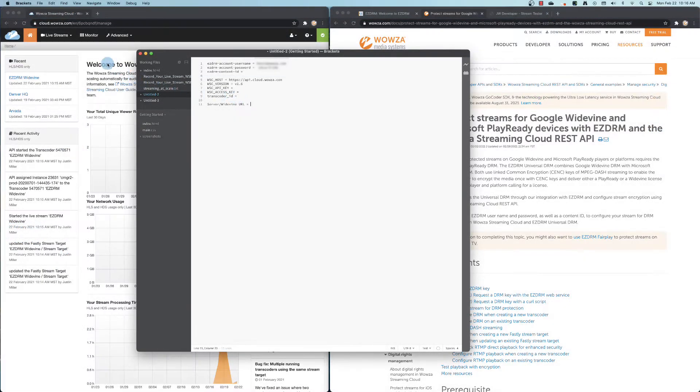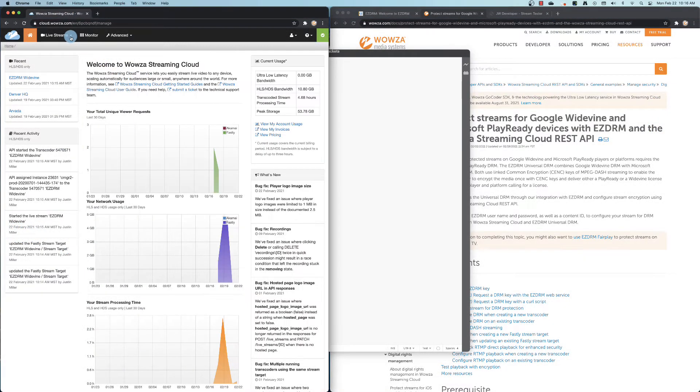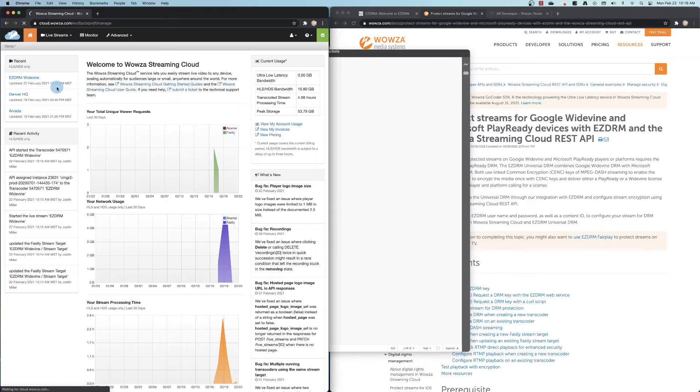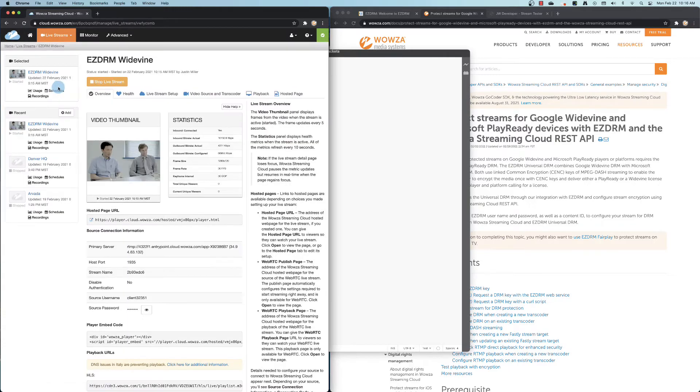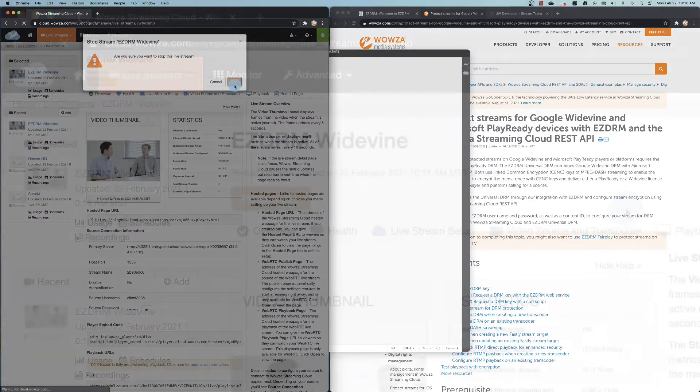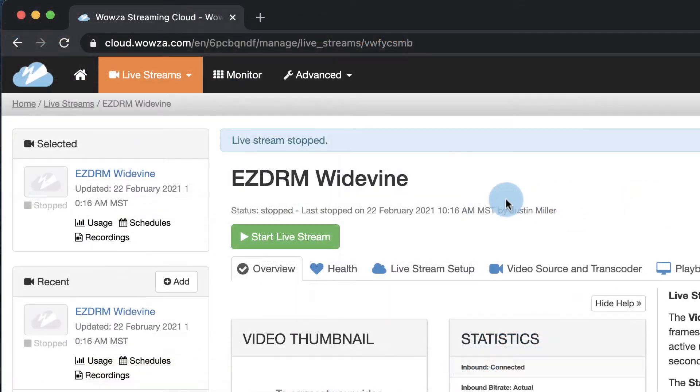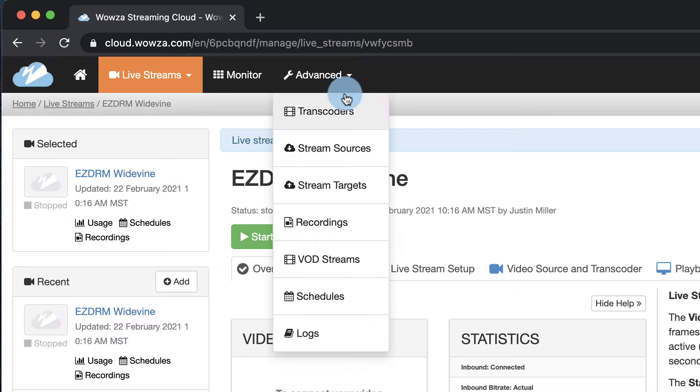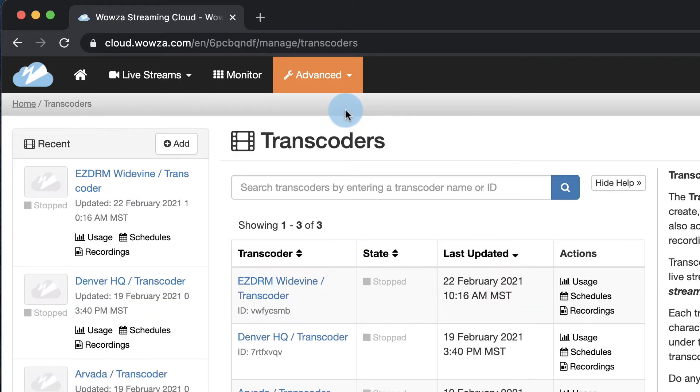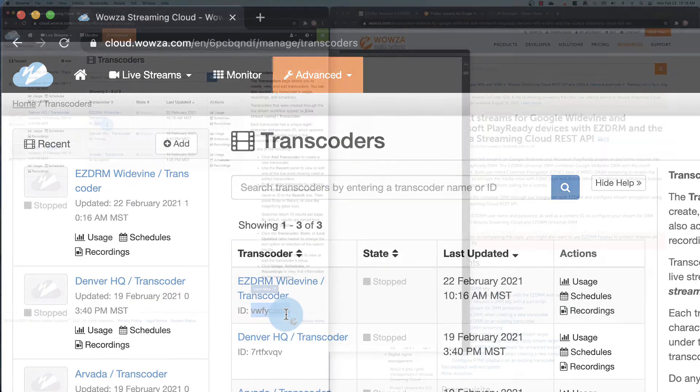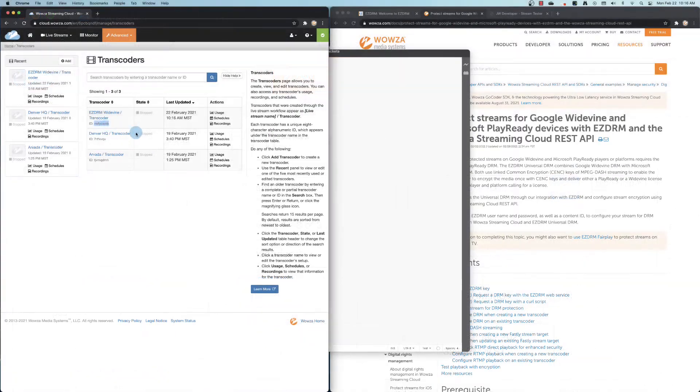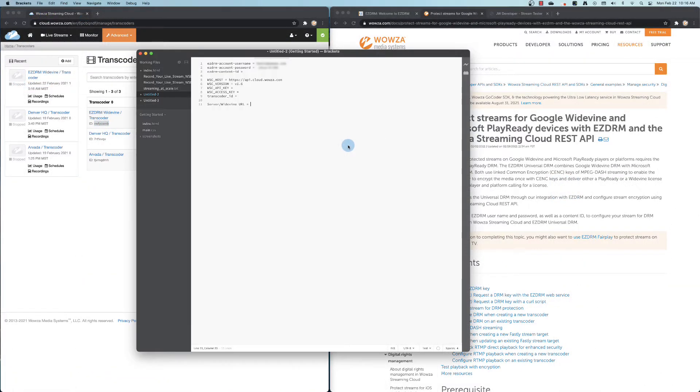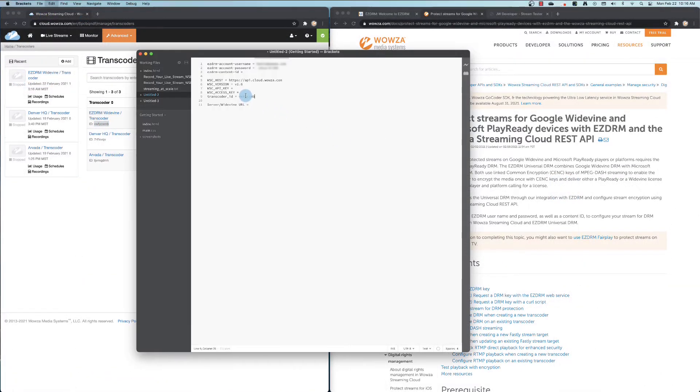In Wowza Streaming Cloud, verify you have a working live stream. For now, we can shut down the stream. Under Transcoders, we'll need to locate the transcoder for this stream and copy the ID. We'll need this later for reference.